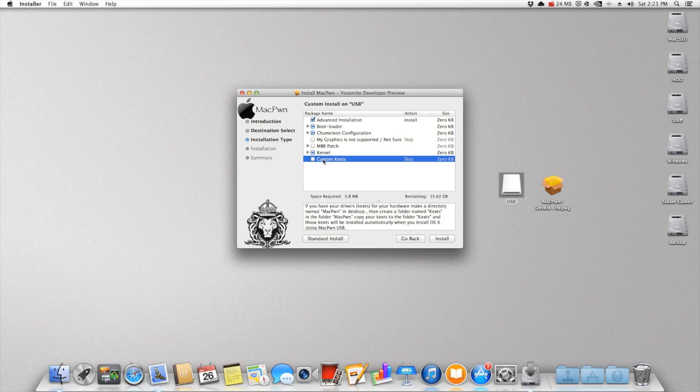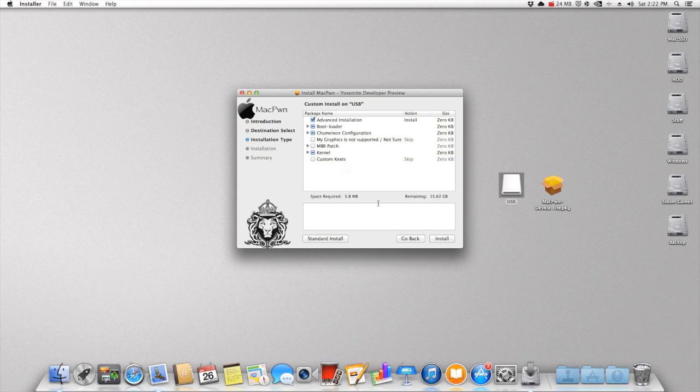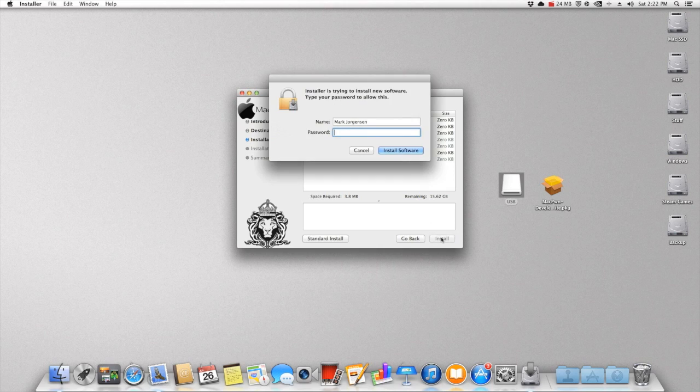Now if you have any custom text that you need for your computer to work properly with Mac, then make sure that you follow the instructions down below. Once we have all of this done, you can just press on continue and type in your password and just let it go.